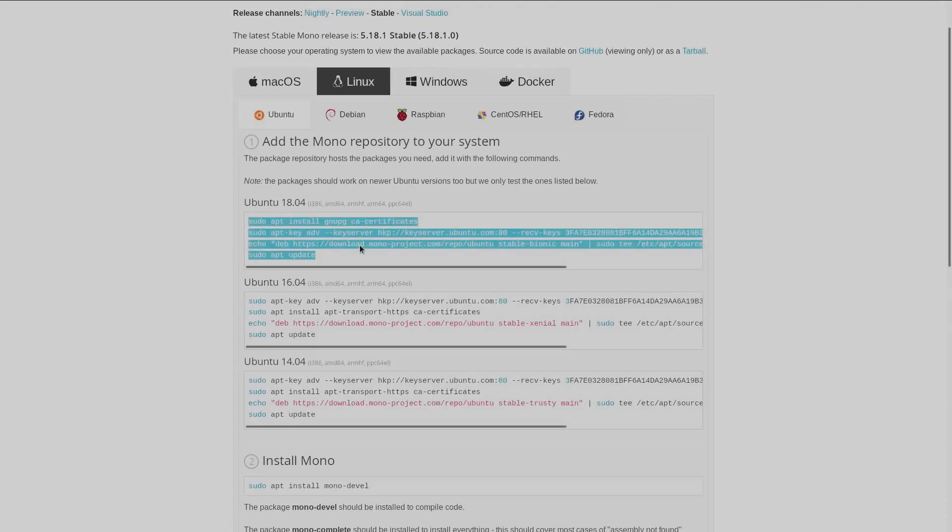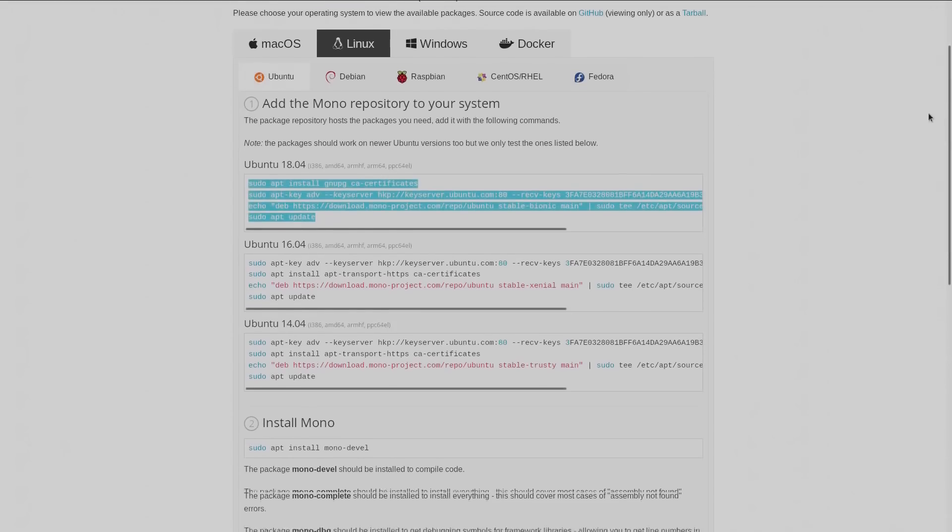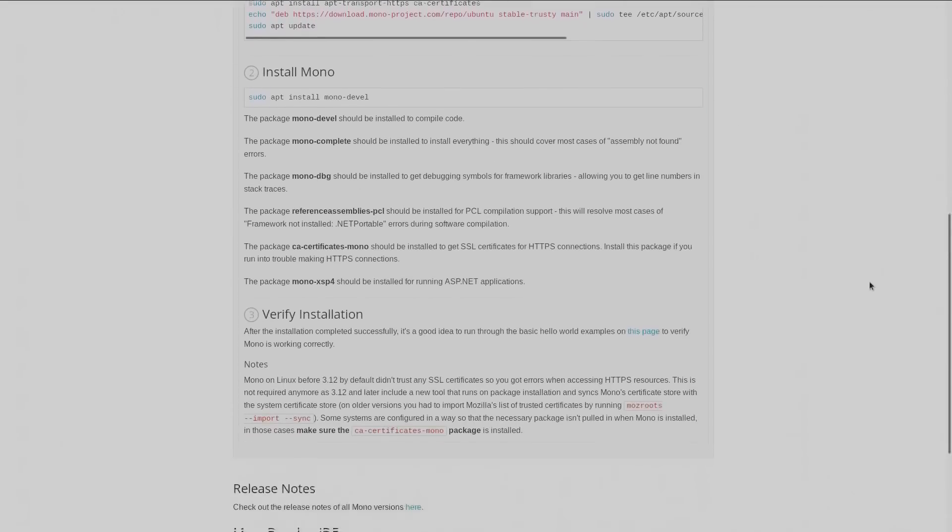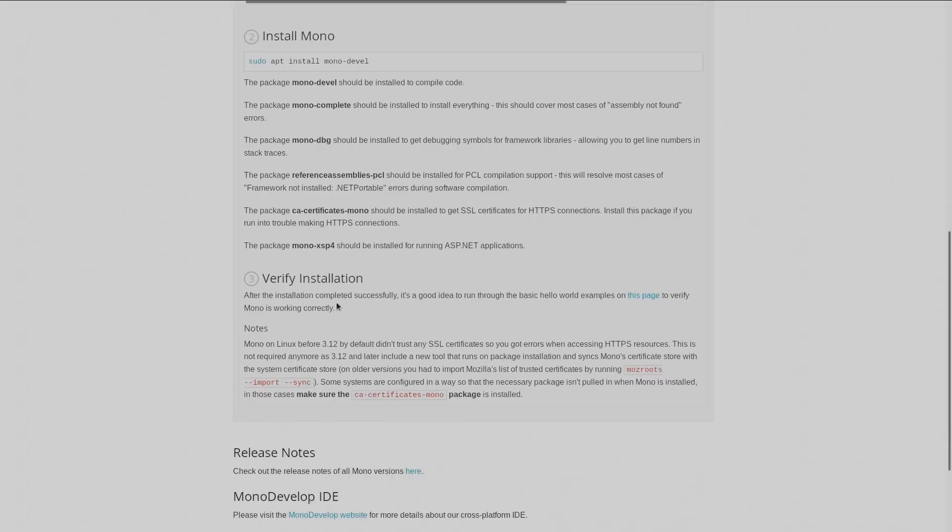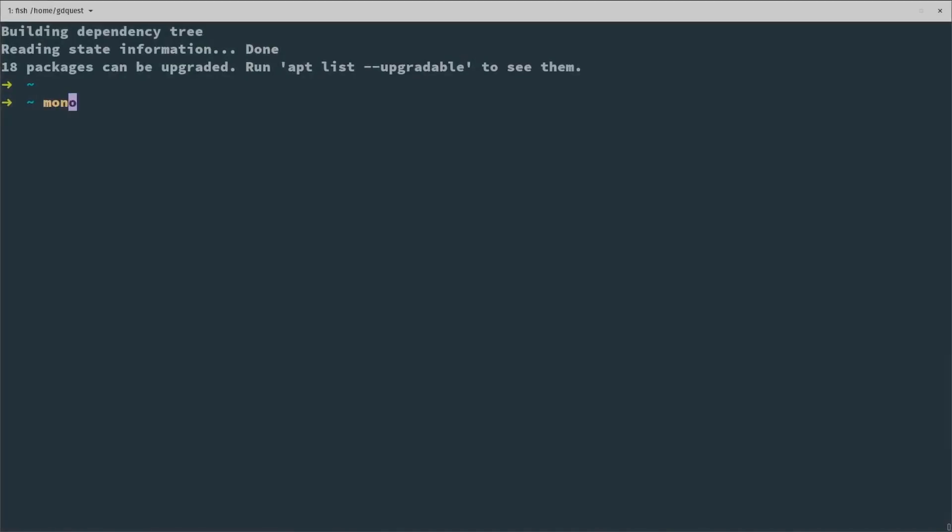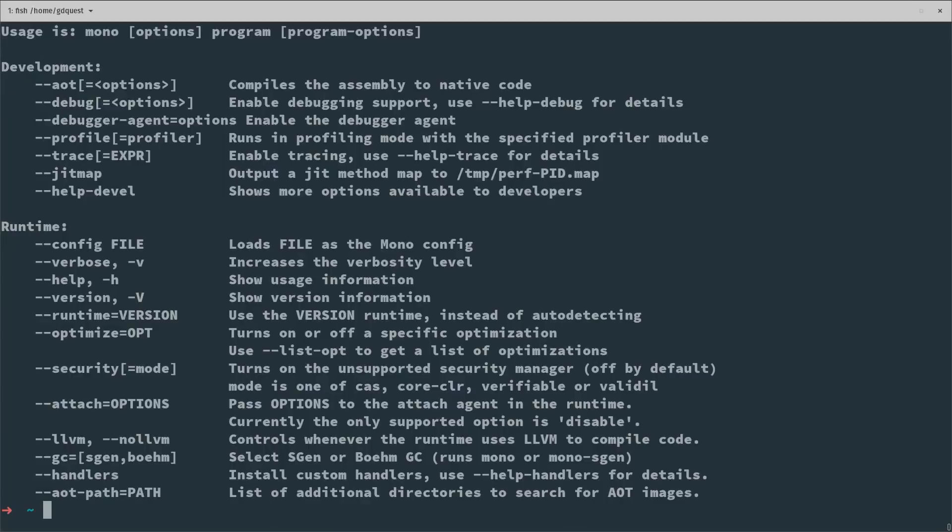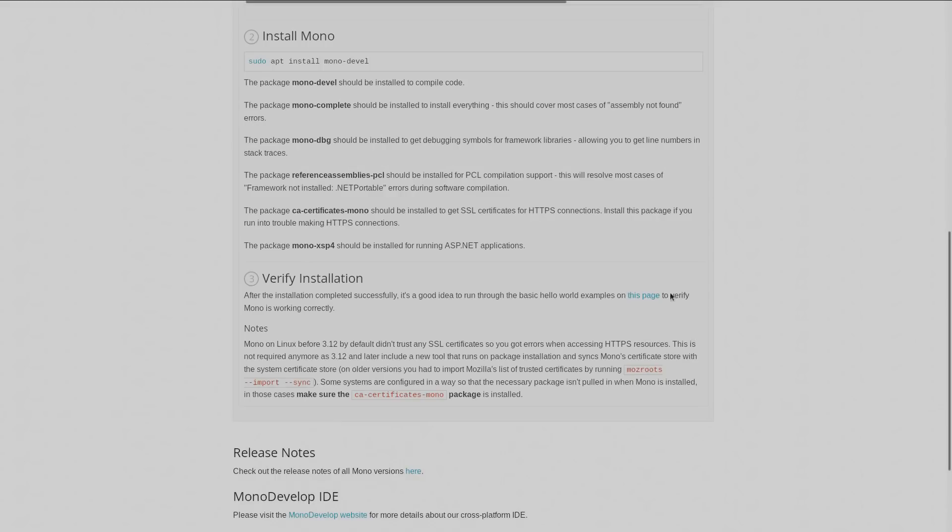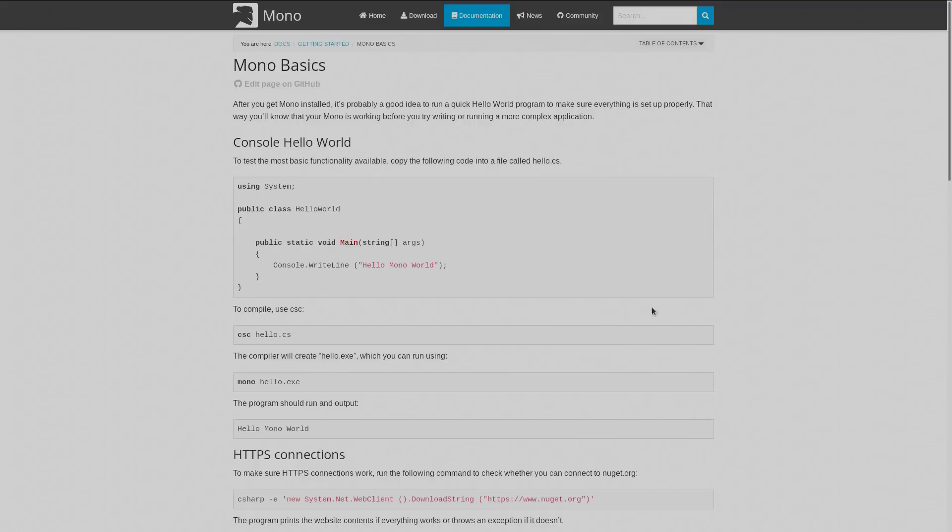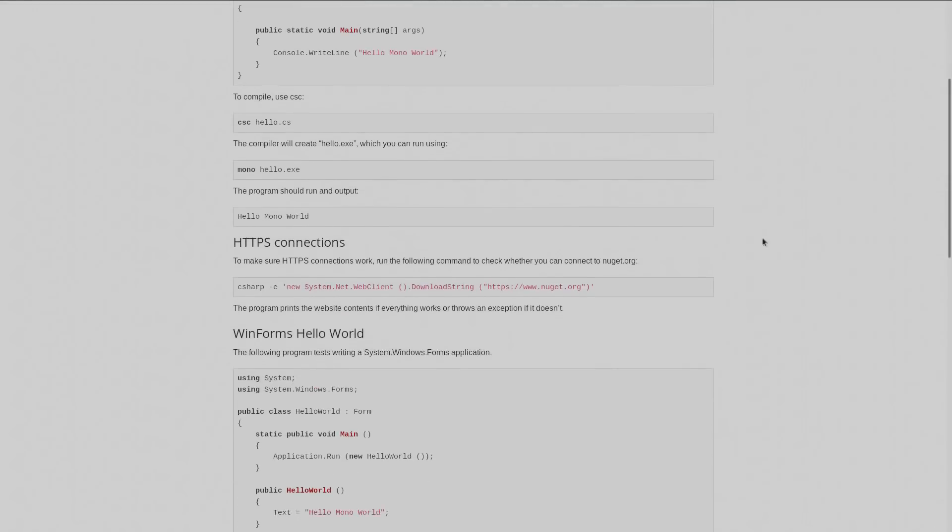And then if you go back to the page at the bottom you have a page to verify that your installation is working so that you can run the Mono command, but also that you can compile some basic C Sharp project. You can follow the instructions there especially for HTTPS connections using the C Sharp command.